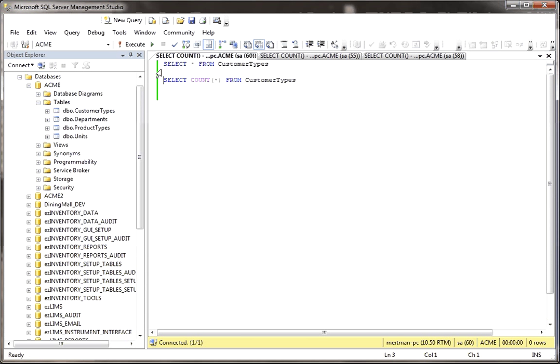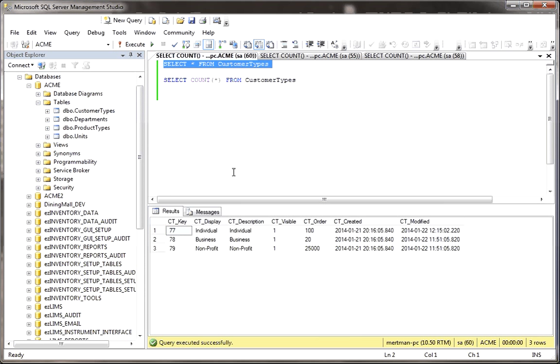Let me close this window. First thing I want to do is highlight this to run it. I'm going to select everything from my customer type table and you see there's a whopping three records in it.